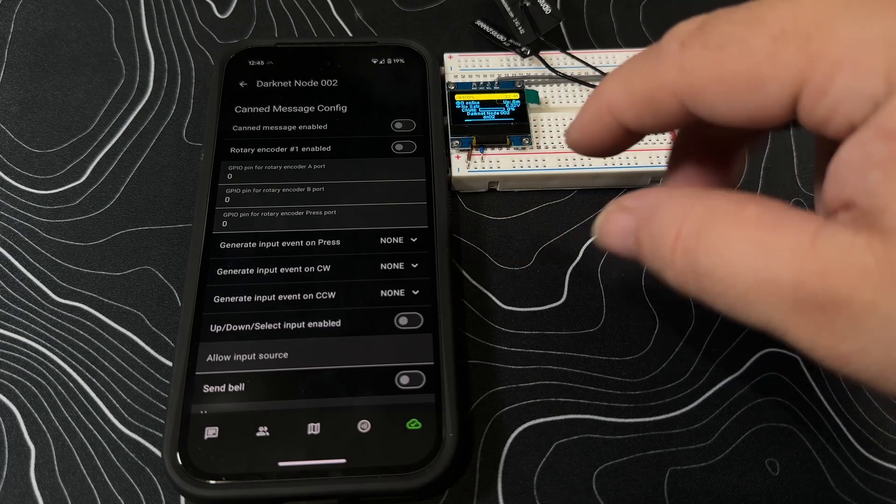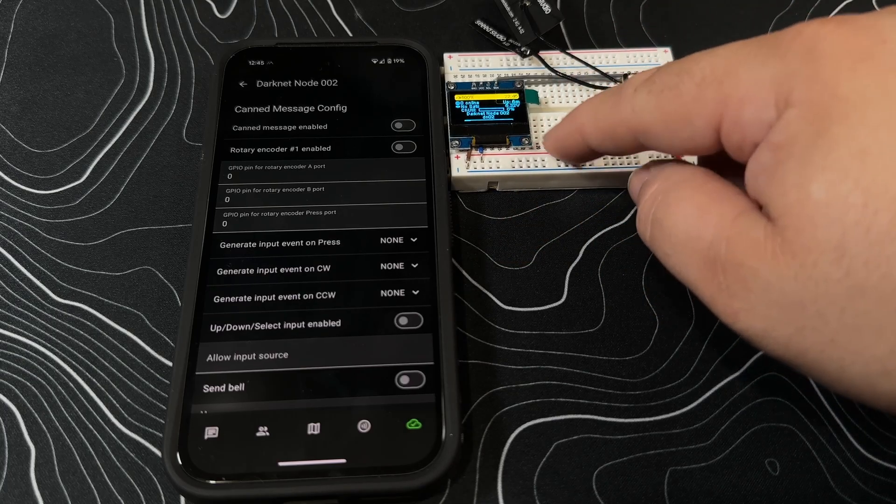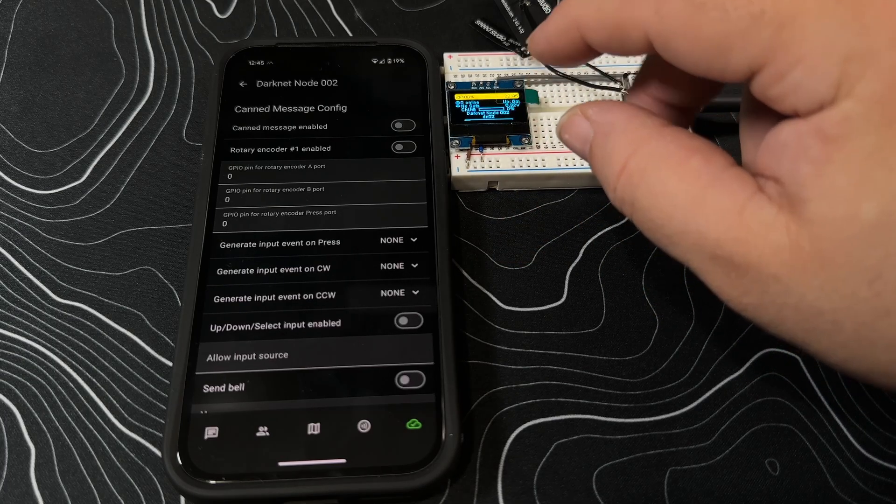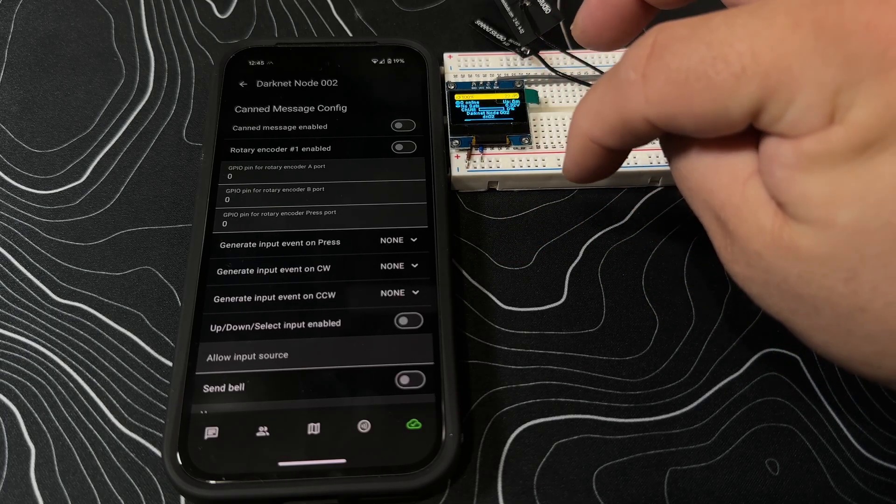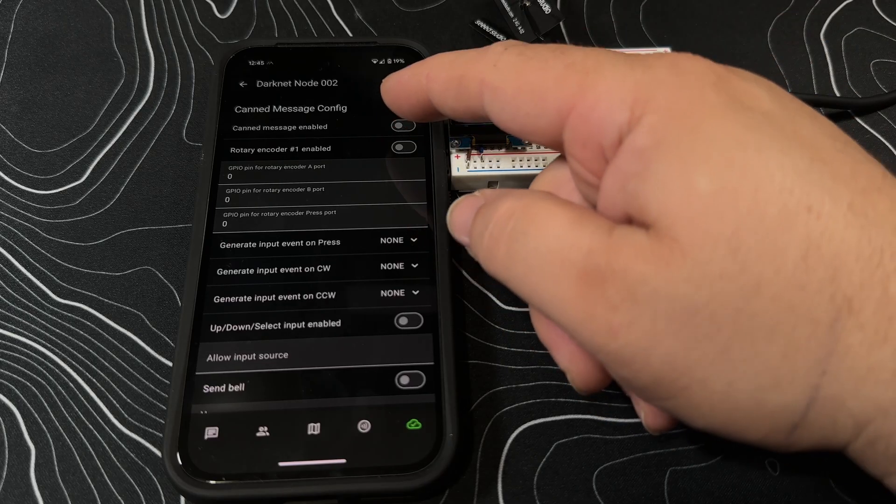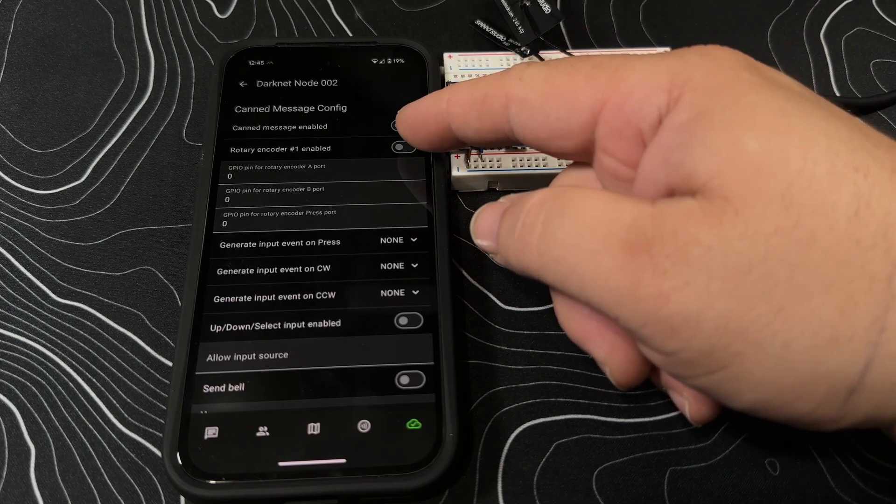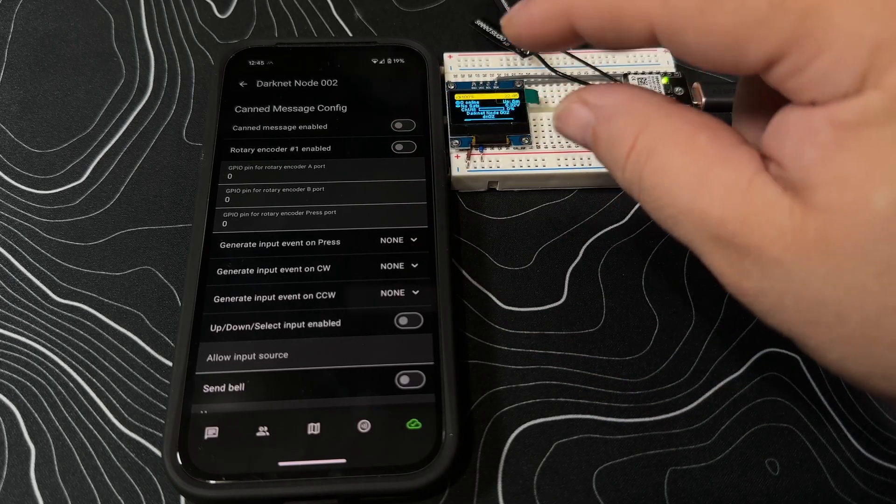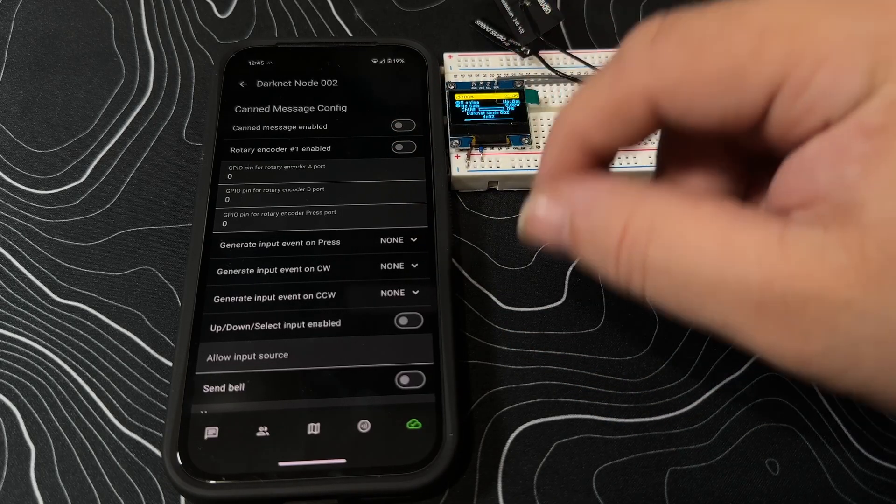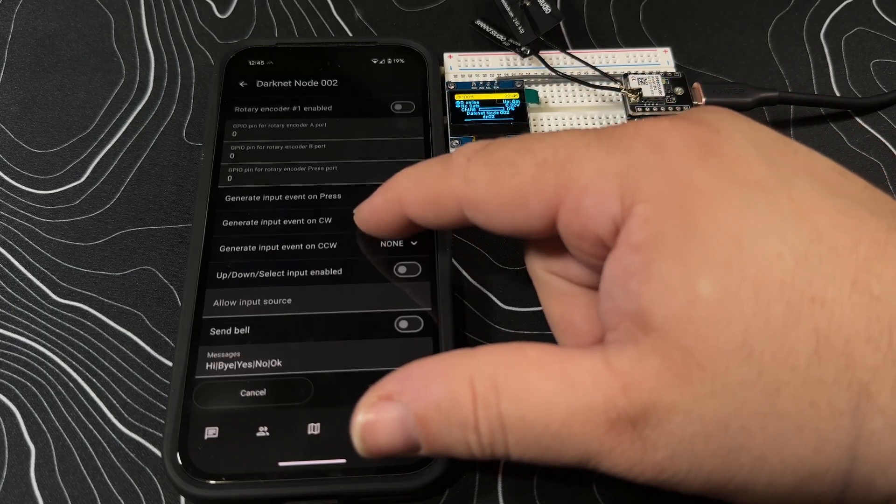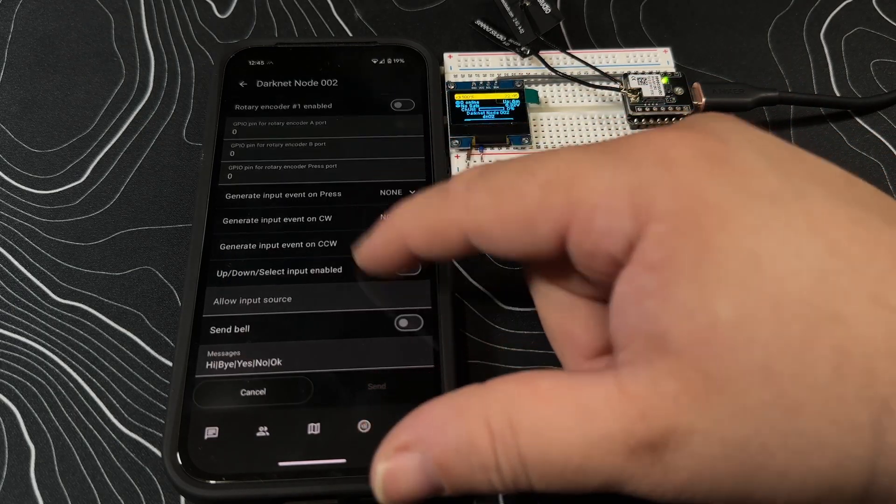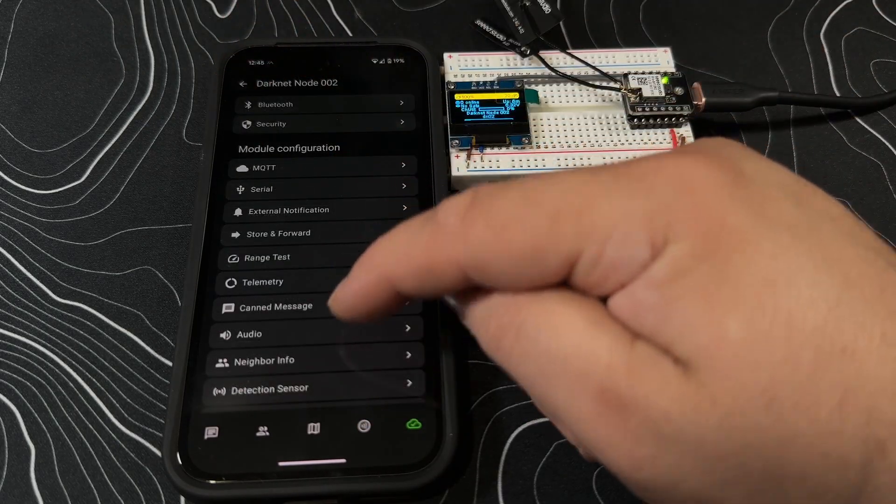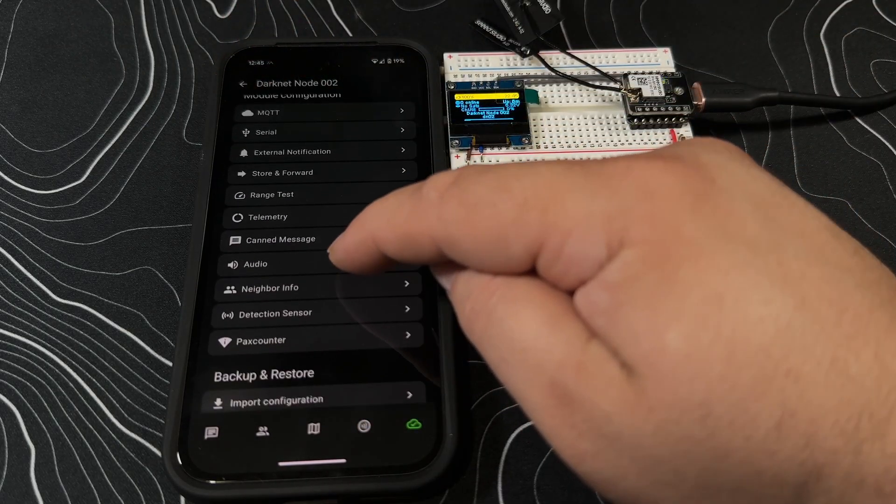Make canned messages. So maybe if you had a device that had a rotary encoder, you could go through and turn these canned messages on. And depending on which position that you have your rotary encoder, you could have different preset messages. Kind of cool, that's an option that's just built in.